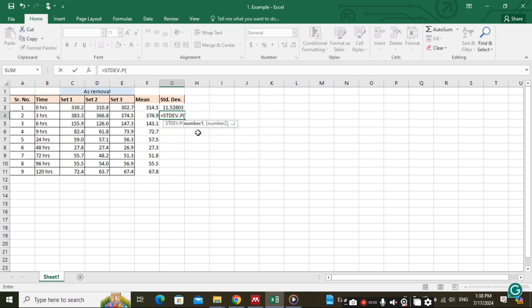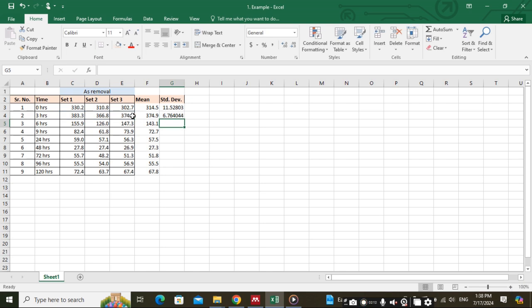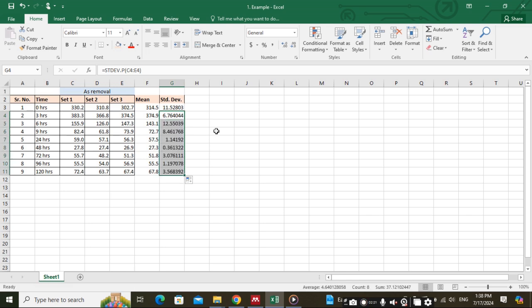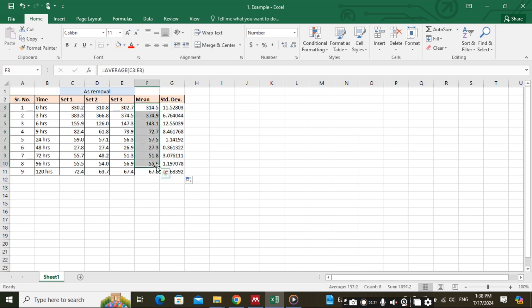Select the population standard deviation by double-clicking, then select the values, close the bracket, and press Enter. For the rest of the values, just drag it to the other cells. This gives the standard deviation for the three different sets of data, and this is the mean for the three different sets of data. Thank you.